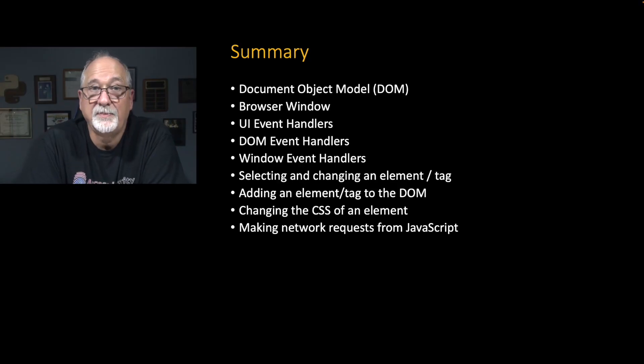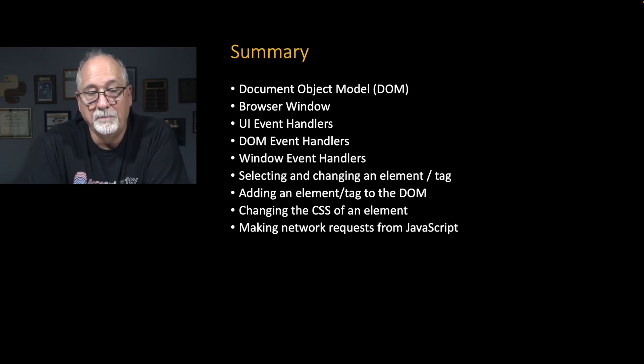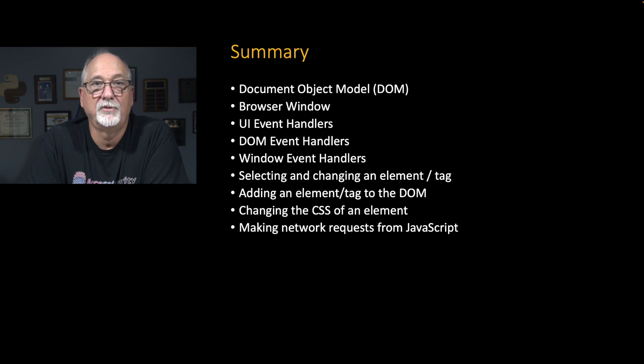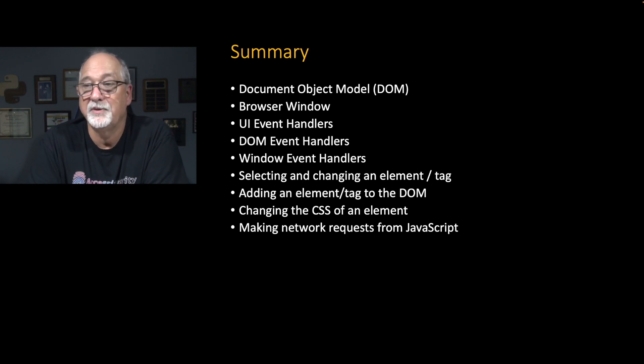We will cover this in a lot more detail when we actually have something more important to retrieve, like JSON, for example, JavaScript object notation, which is the next section. This has been quite a busy romp through how things work in the browser.